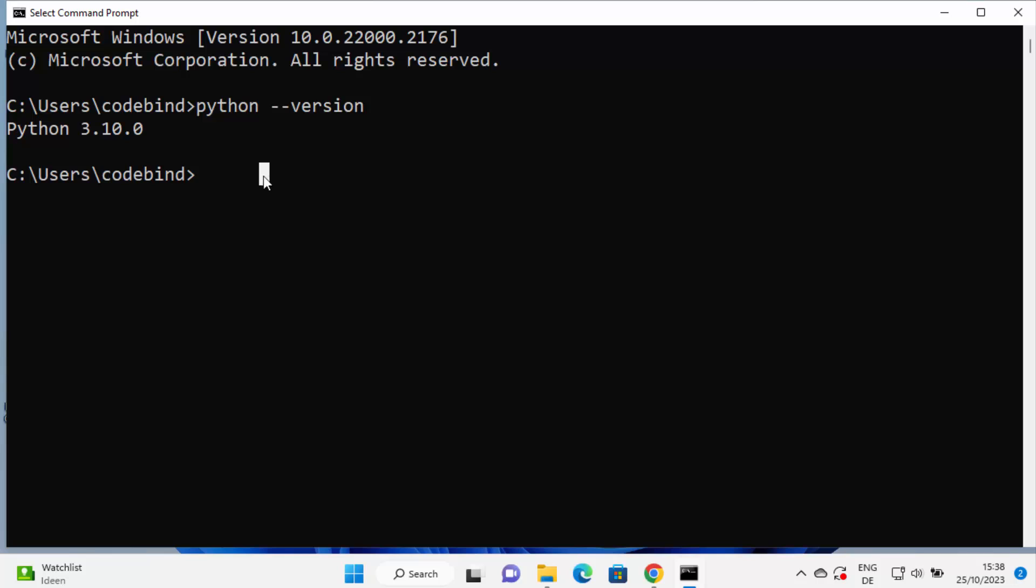Now this means that Python is installed on my Windows operating system, and after uninstallation we are going to check with the same command if it's working or not.